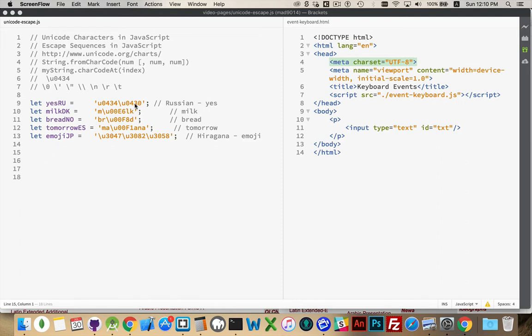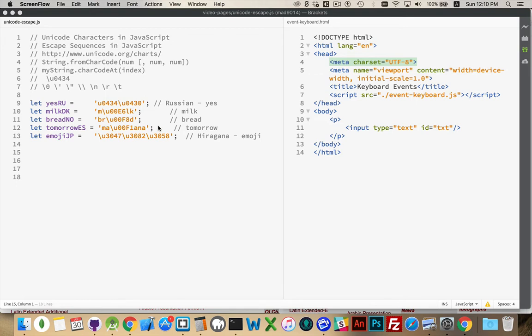My examples here are: I want to write yes in Russian, so da. I want to write milk in Danish, so milk, brot, bread in Norwegian, manana, which is tomorrow in Spanish, and the Japanese word emoji in hiragana. I've got these variables declared, and you can see, I didn't use the actual characters.